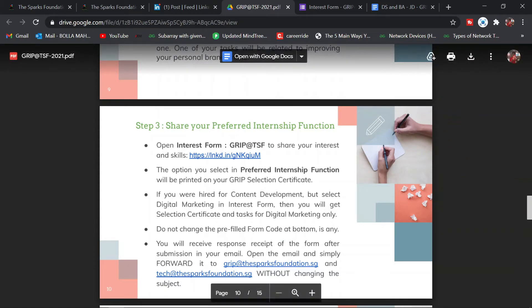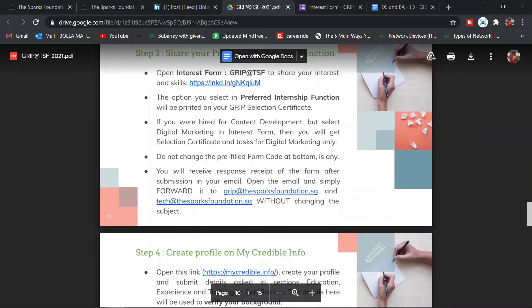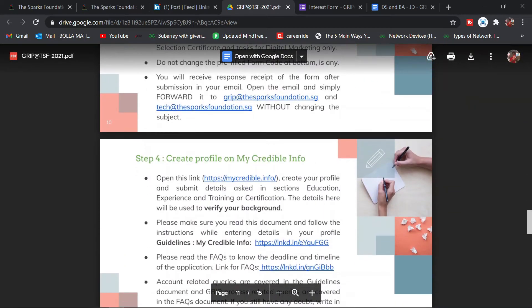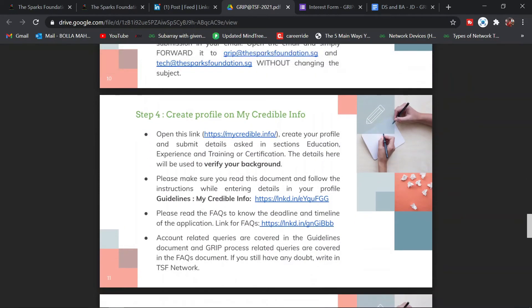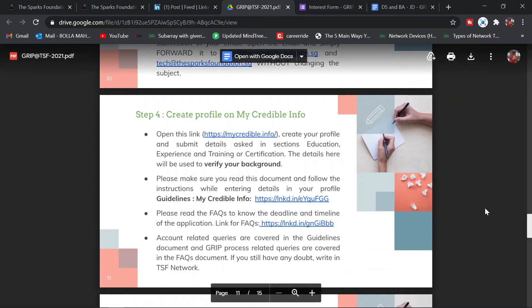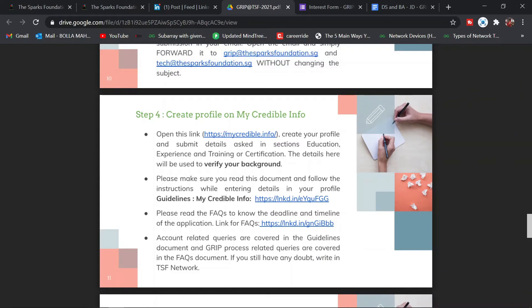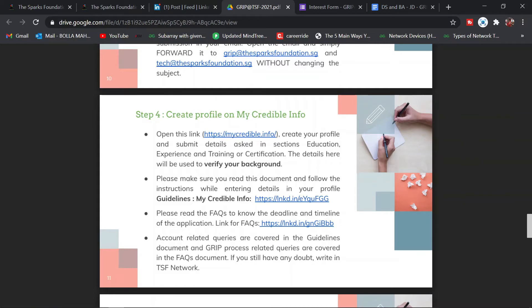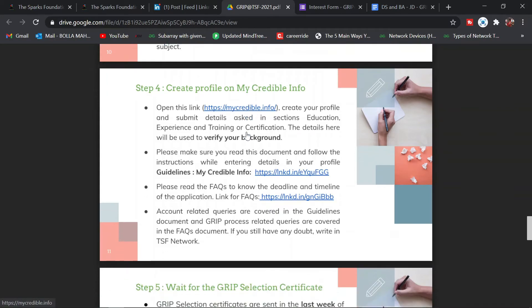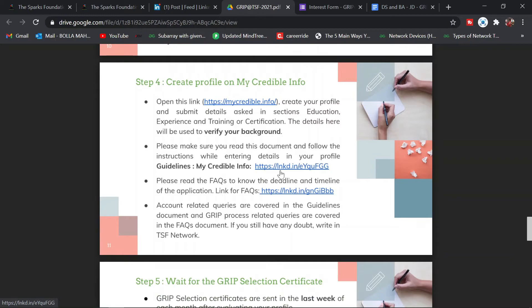This is a new step added this month. You should be creating a MyCredible Info profile. This is the link for that. Create a profile here and follow these guidelines.